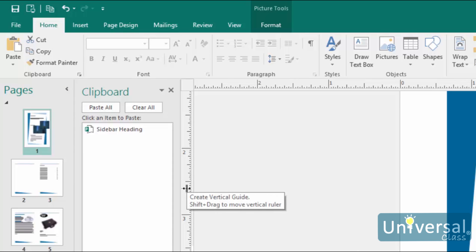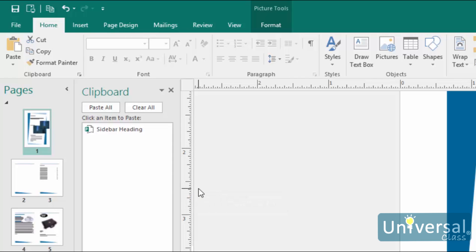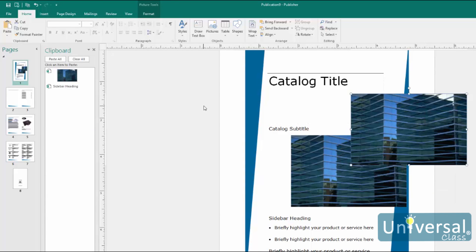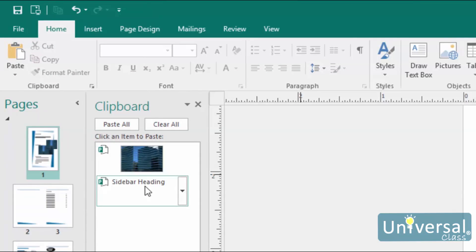When you use the paste command in the ribbon, you are pasting the most recent object that you cut or copied. The clipboard allows you to select any of the objects that you have cut or copied since opening Publisher. In fact, the clipboard can hold up to 24 text and graphical items such as objects. This means that you can go through your publication and copy 9 objects, for example, without having to worry about pasting them right away. When you are ready to paste the different objects into your publication, simply open the clipboard. Hover your mouse over the object in the clipboard that you want to paste. You will see a drop-down menu. Click on the drop-down arrow and then select paste.